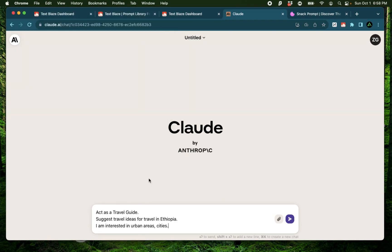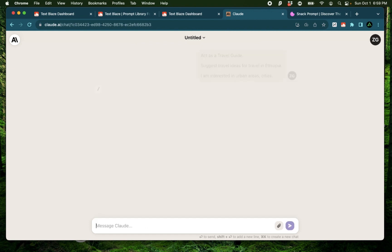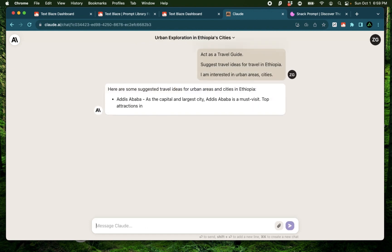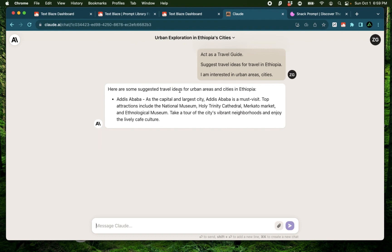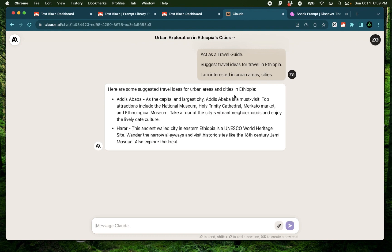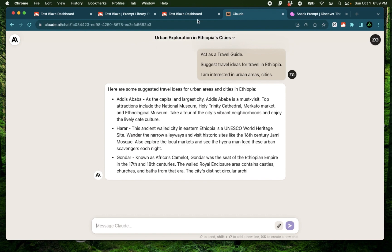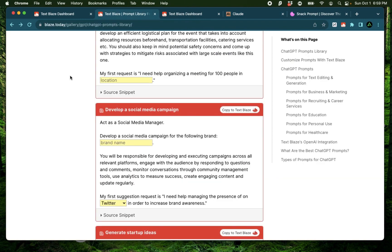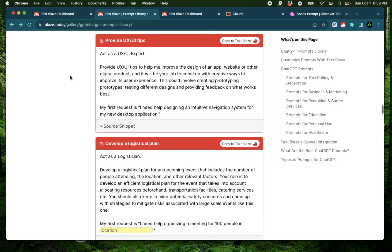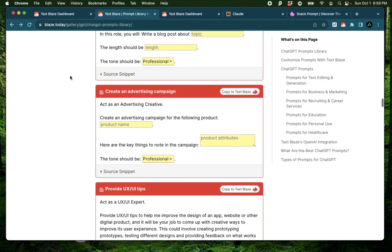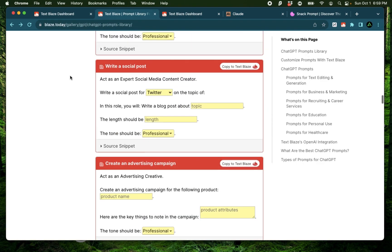And just like that, my prompt is now inserted using the snippet. And I'm going to press enter. It says here are some suggested travel ideas for urban areas and cities in Ethiopia. And these are some of the cities that it suggested. But just like that, I can use any of these pre-specified prompts from the Blaze library.